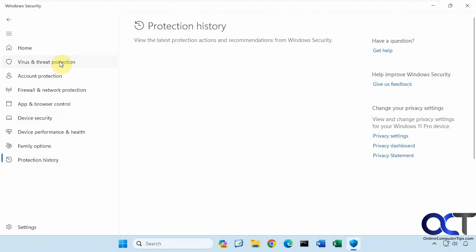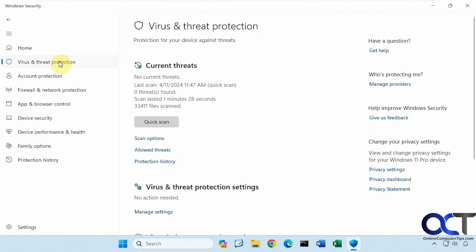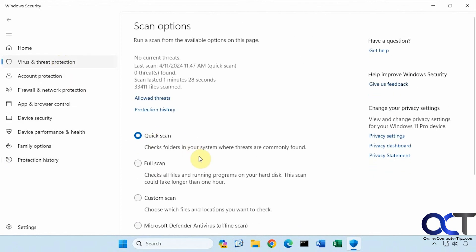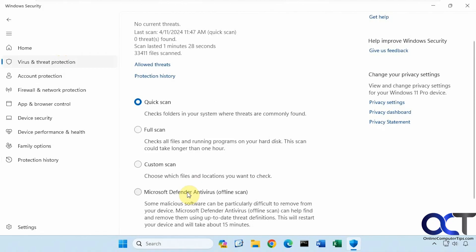All right, so once again, just go to virus and threat protection, go to scan options, choose the Microsoft Defender offline scan, let it run. Then you could go back to the protection history and hopefully it'll get rid of the problem that you had on your computer. All right, thanks for watching and be sure to subscribe.